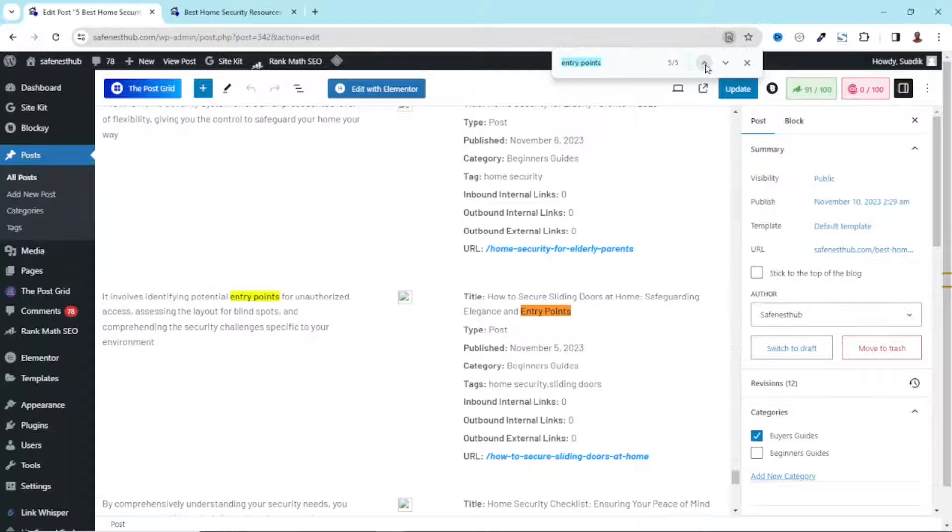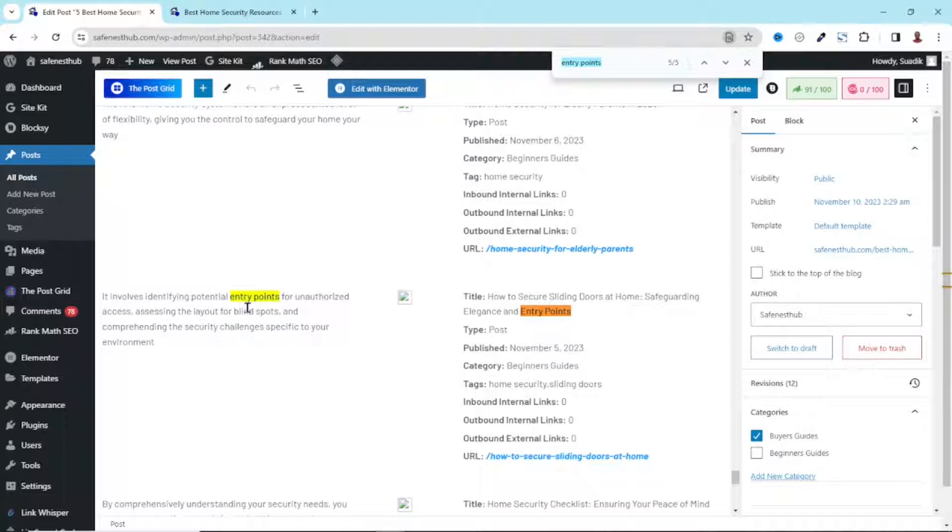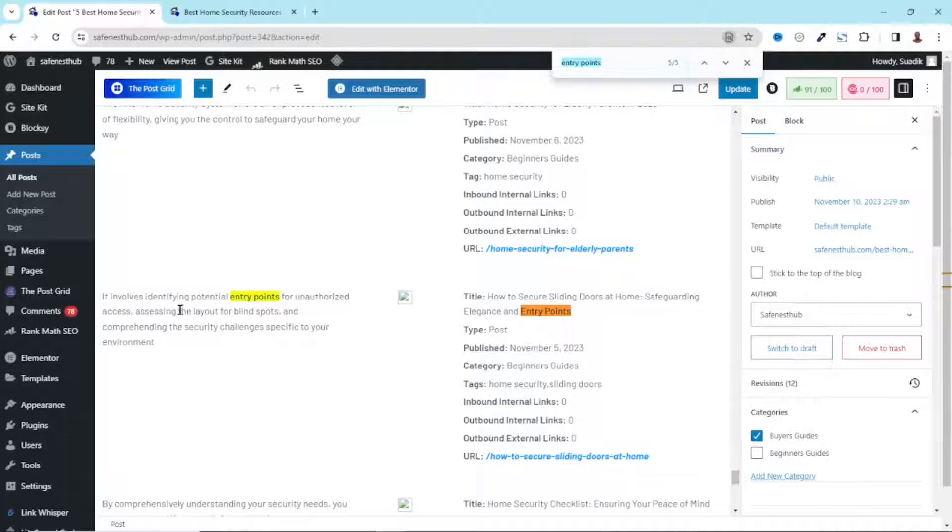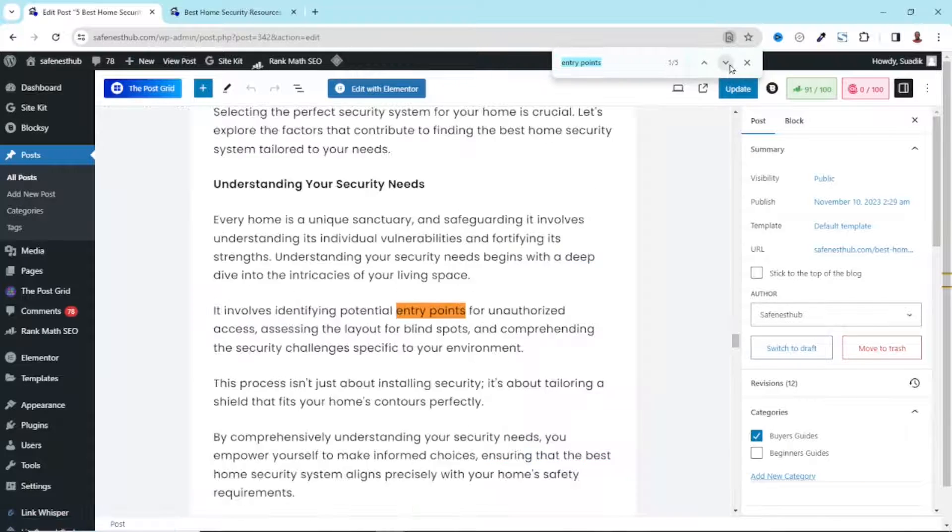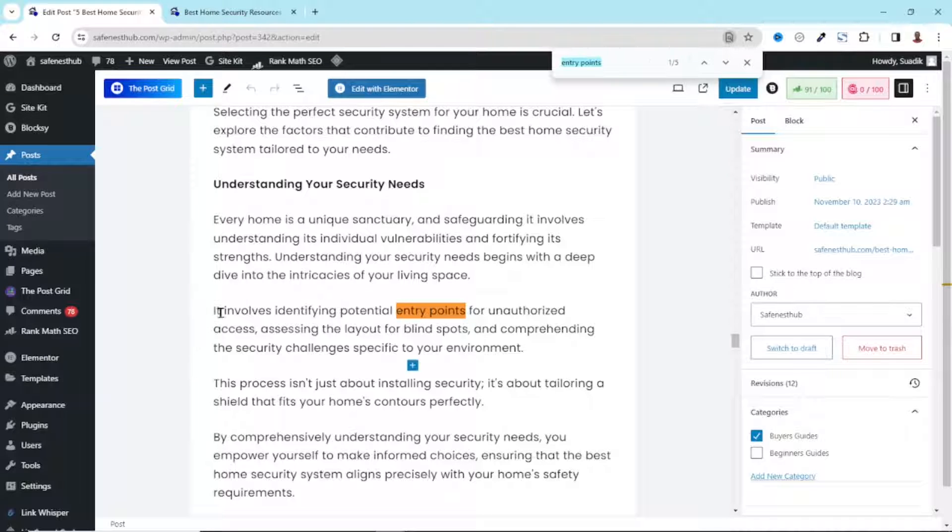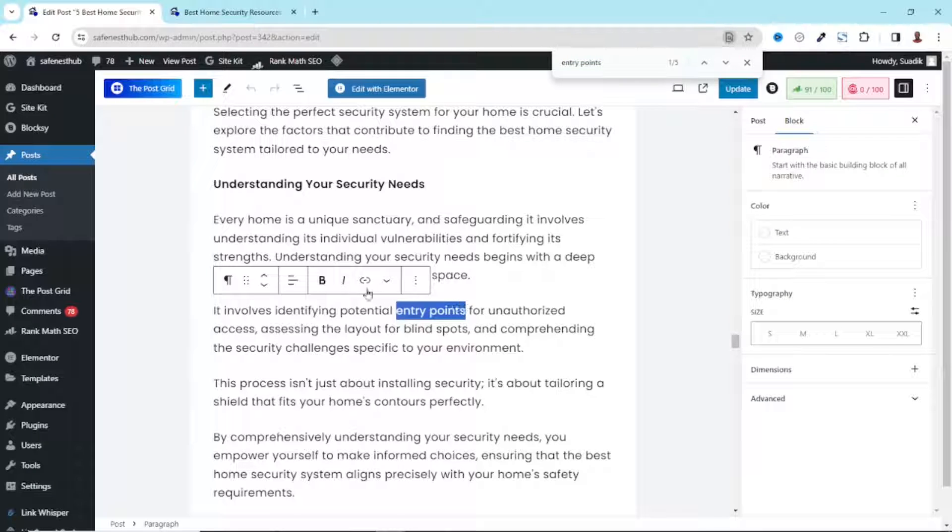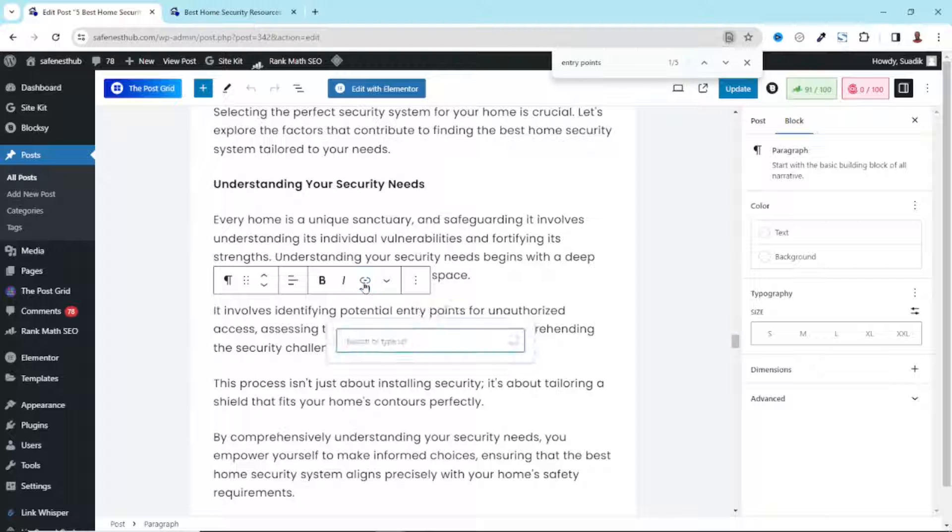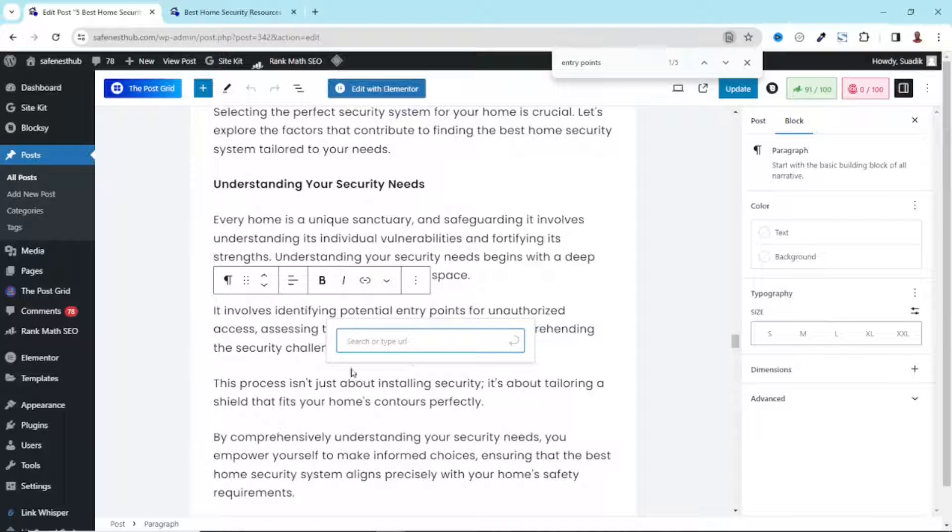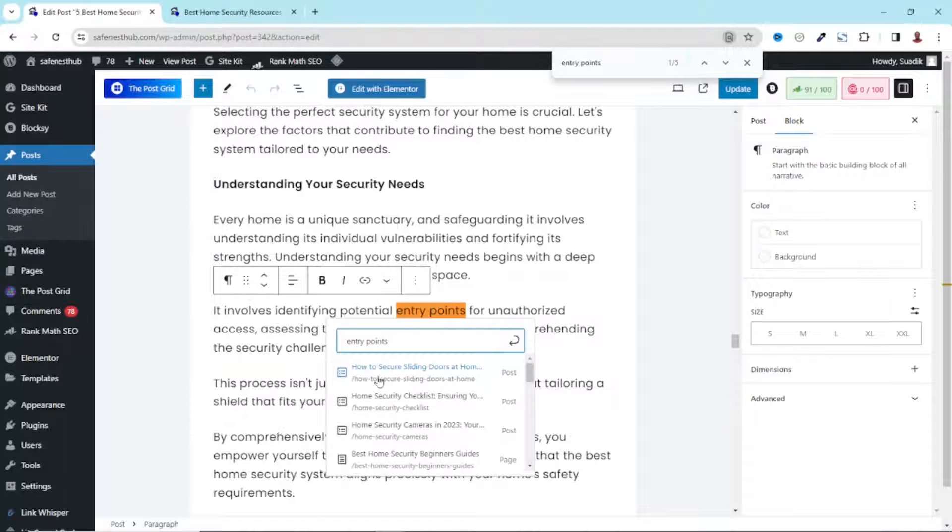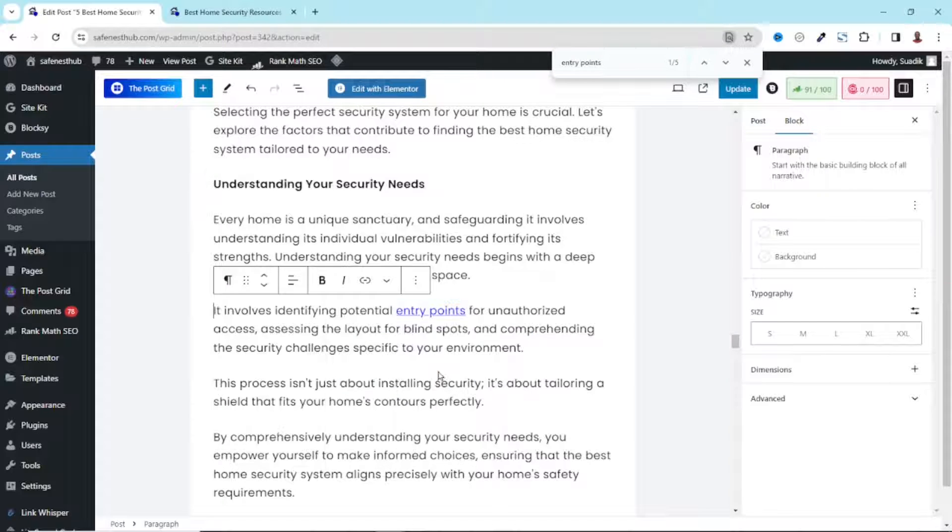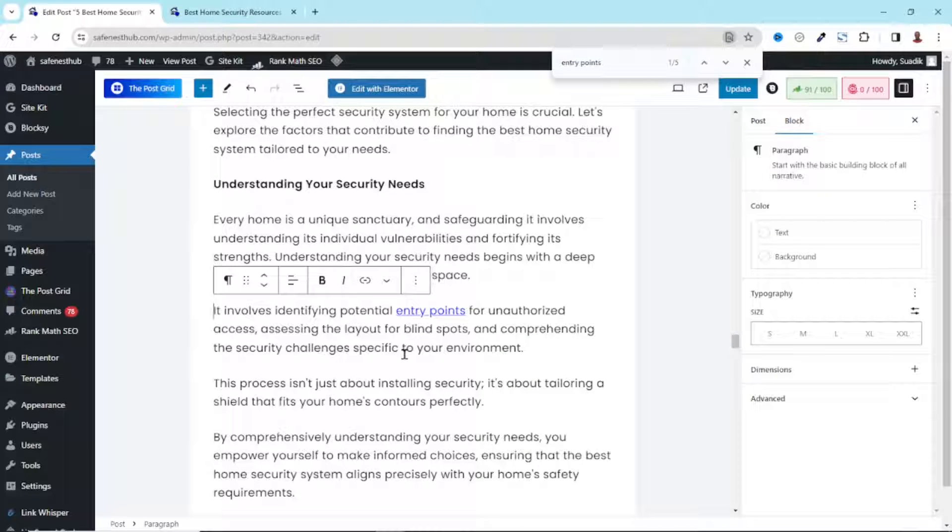What I need to do is just click till I get to the particular point. Let me go back right here. You should also take notice of the text here. Otherwise, it may take you to a different location where you have entry points. So it says it involves identifying potential entry points. If I click going down, we have it right here. It involves identifying potential entry points. So what I need to do is highlight the text. Then I click on link. Remember the blog post I'm linking to is having the keyword entry points in it. So I'll enter entry points. And the title is how to secure sliding doors at home. I just click on it to insert the link. Perfect.